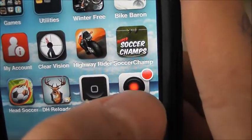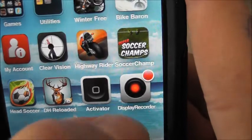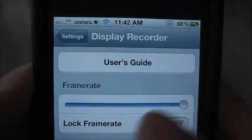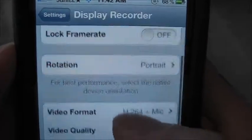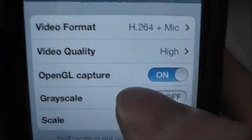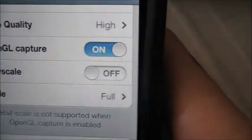As soon as you've got it installed, it's going to be right there — that's where mine is. Then you can go to Settings and then Display Recorder. You can set the video quality to high and stuff like that.